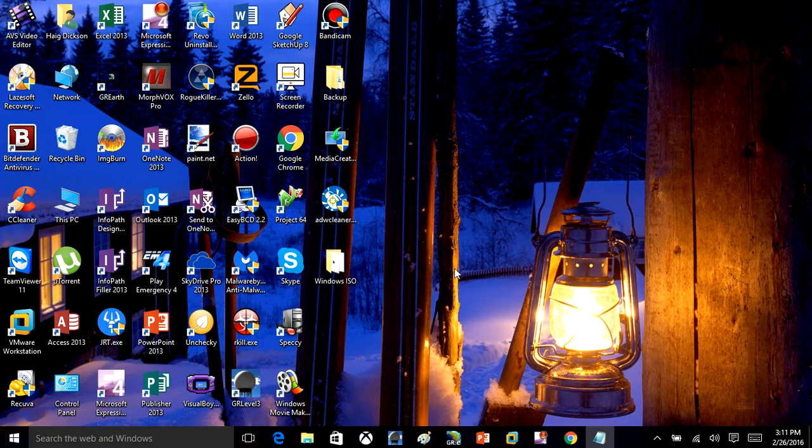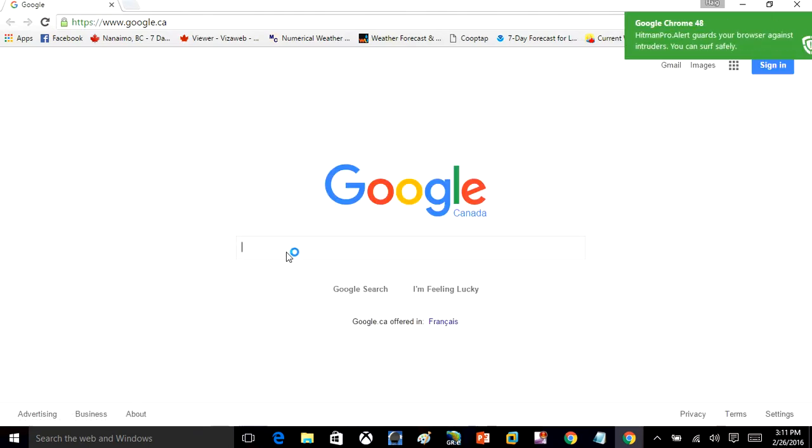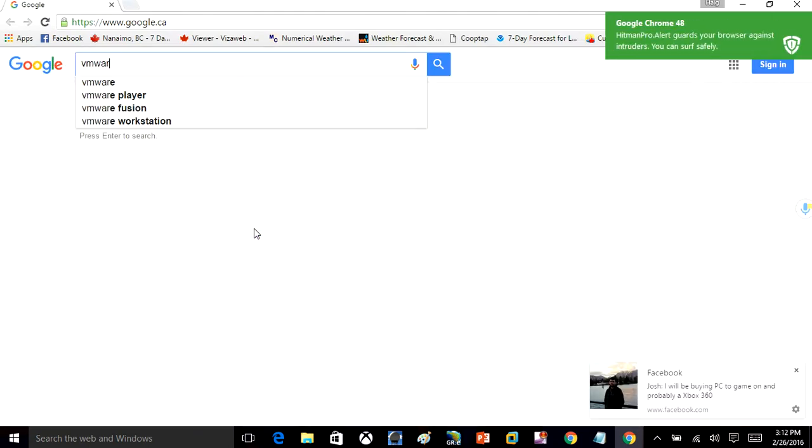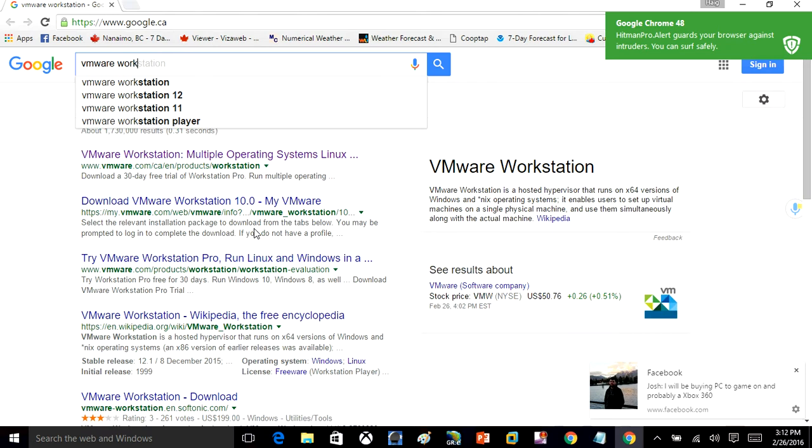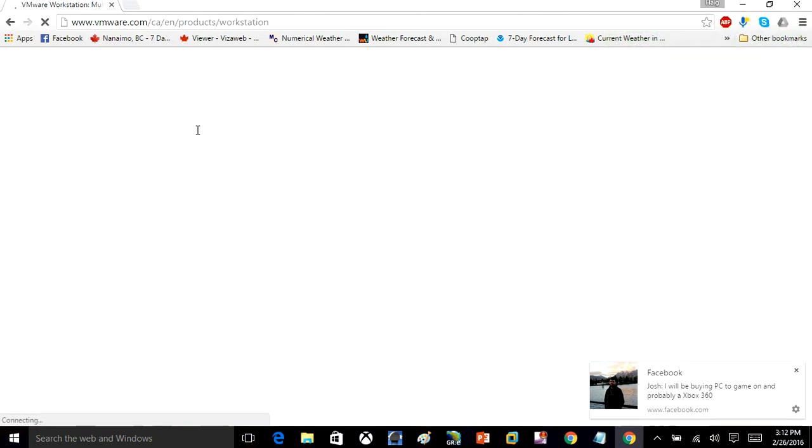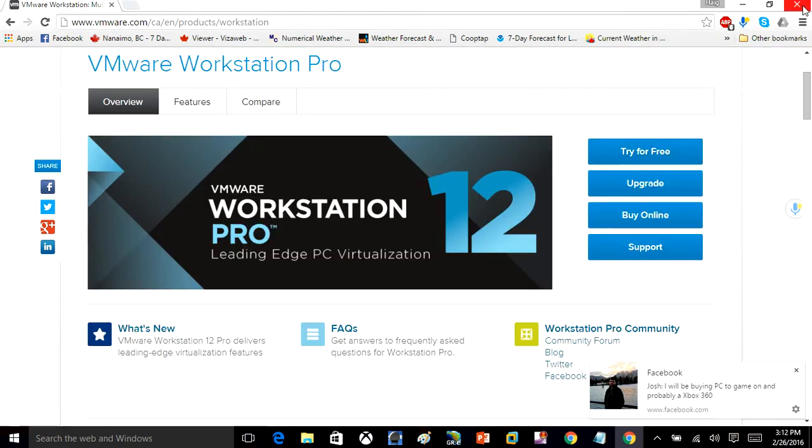So in this video I'm going to show you how to create a virtual machine very fast and very easily. What I use is something called VMware Workstation. You can get it by doing a Google search for VMware Workstation. And here's their website here. You can download a free trial and install it to your computer.